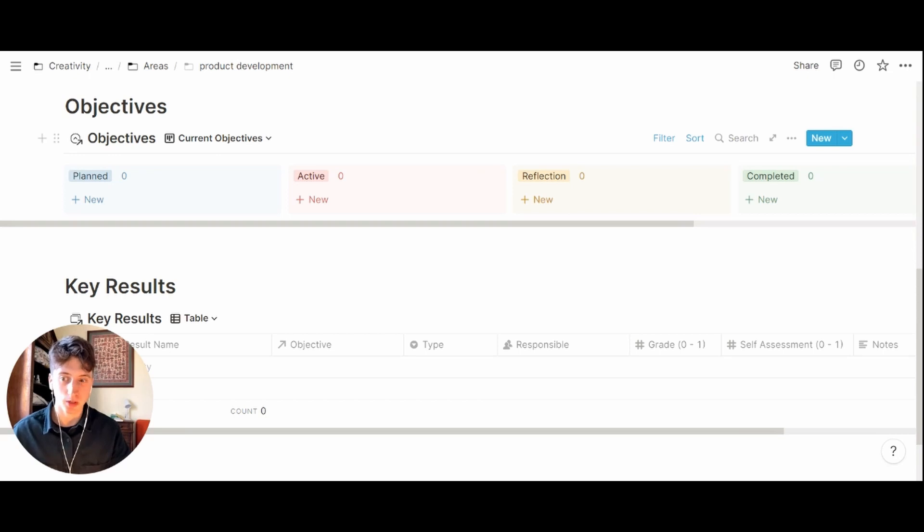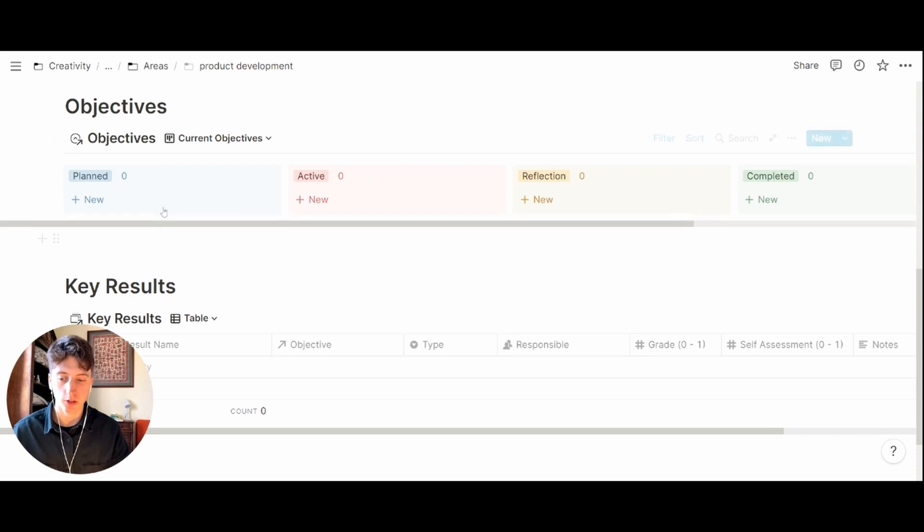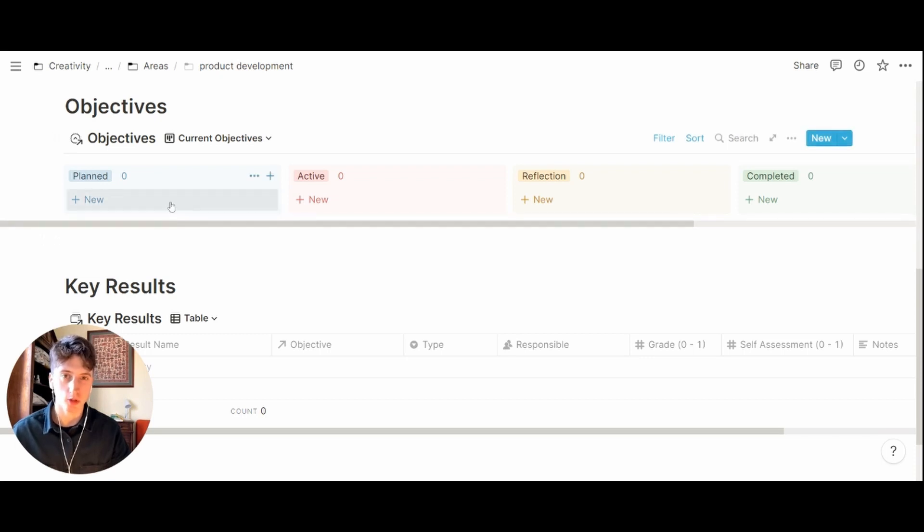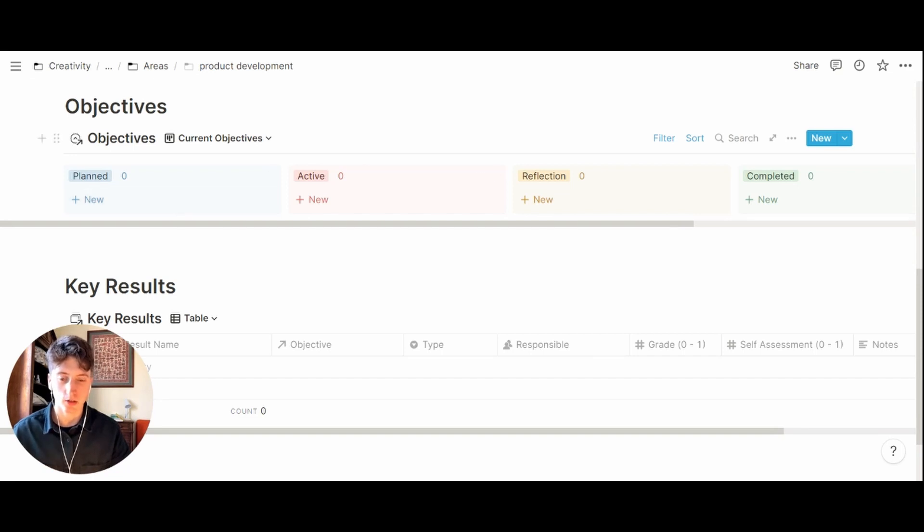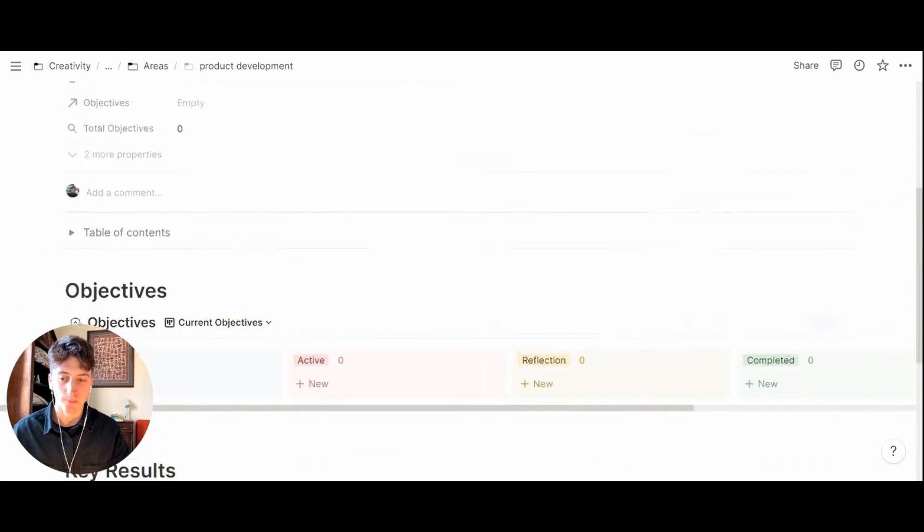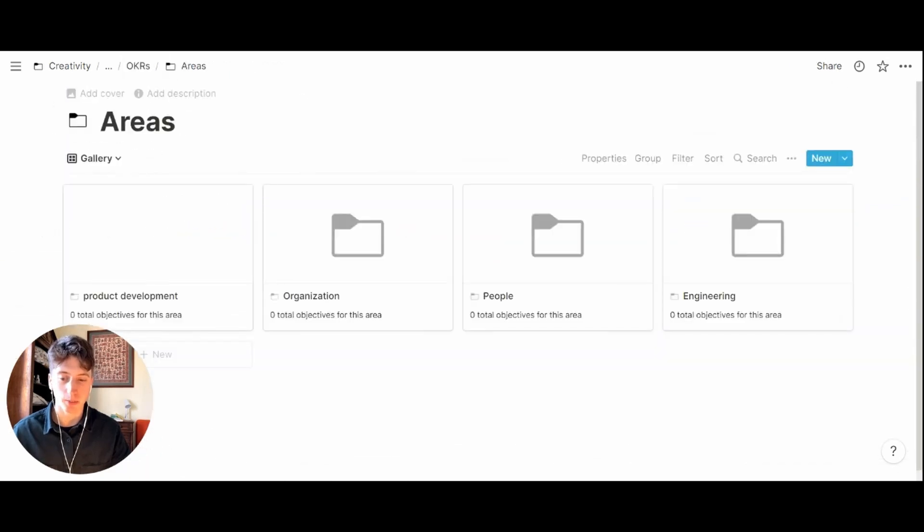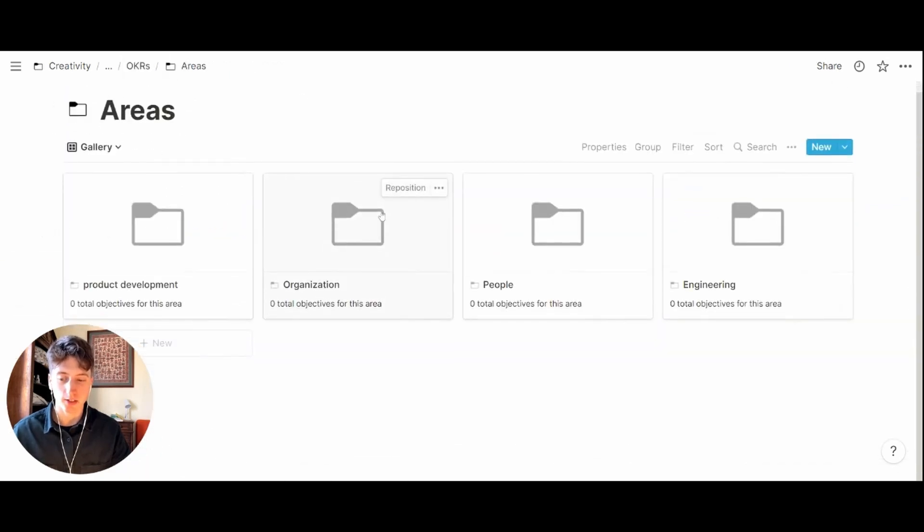At the same time if you want to add the new objective directly when you create the new area, you can do so from here, from this board view grouping objectives by their status. You can click on new at any time and create a new objective for that area.